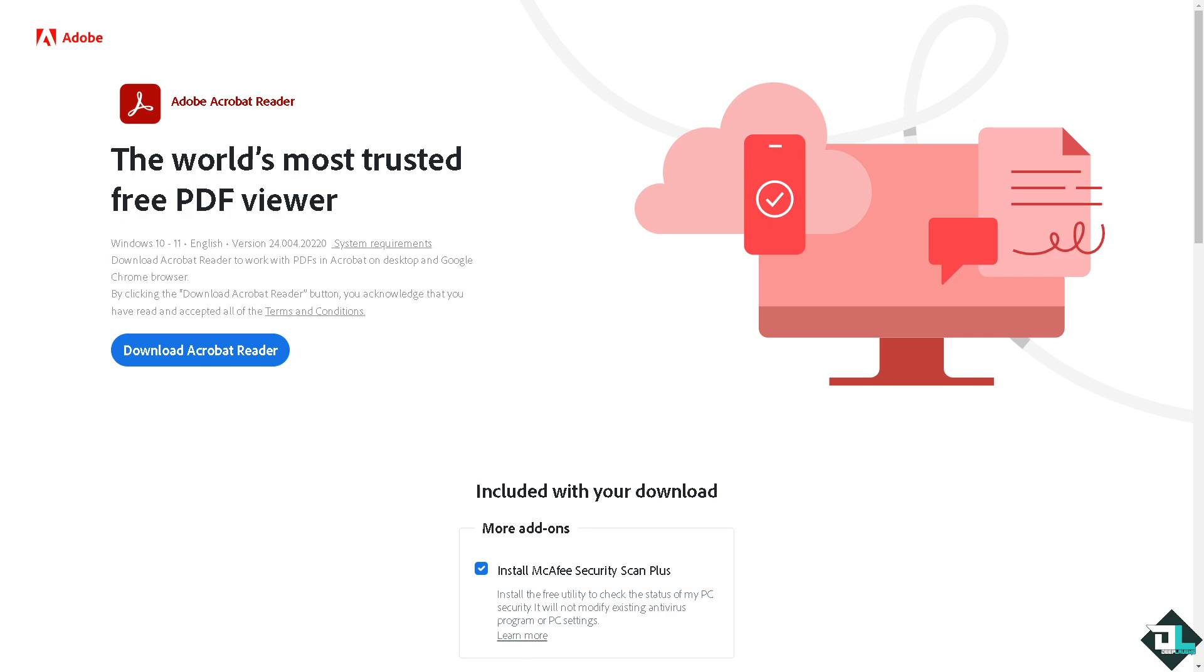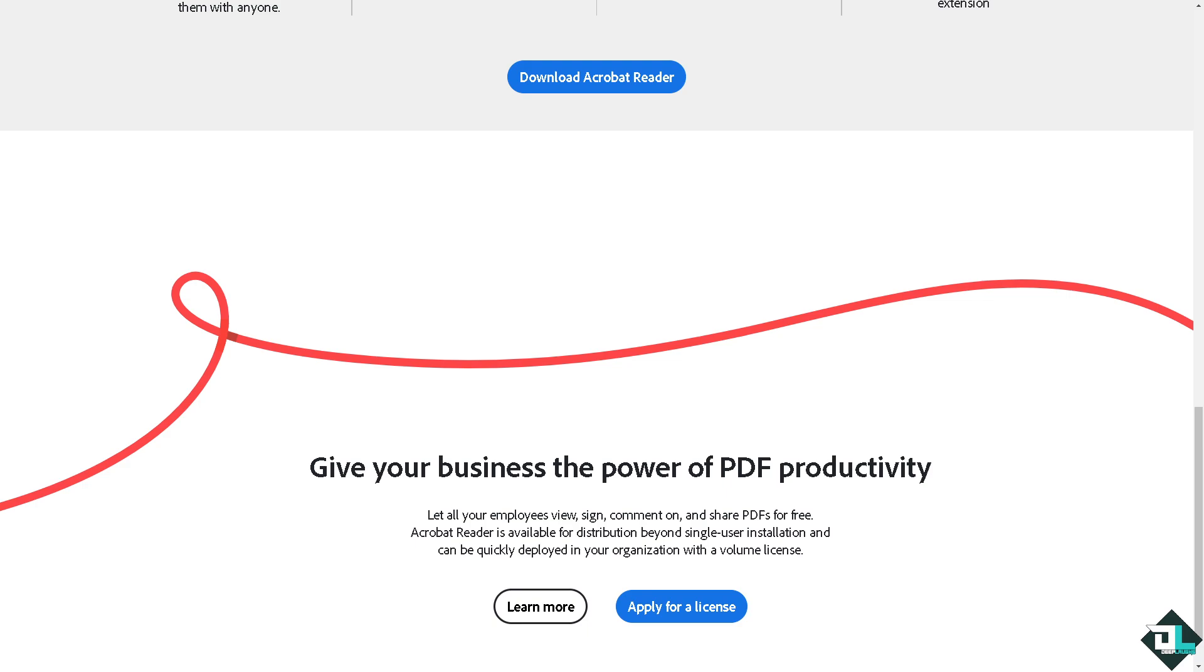Hey everybody and welcome back to our channel. In today's video we are going to show you how to create links in Adobe Acrobat. Let's begin. Now the first thing that you need to do is to log in using your credentials.